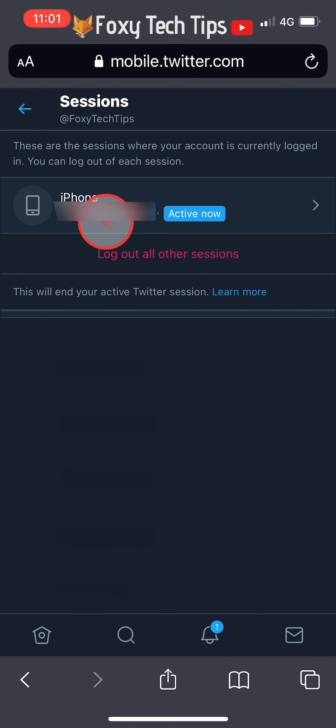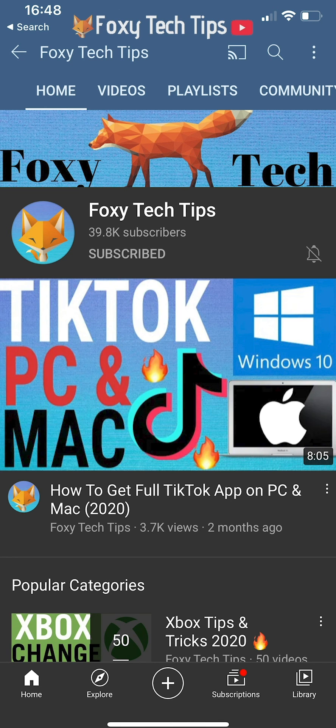And that draws an end to this tutorial. Please like the video if you found it helpful and subscribe to Foxy Tech Tips for more Twitter tips and tricks.